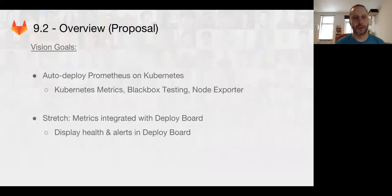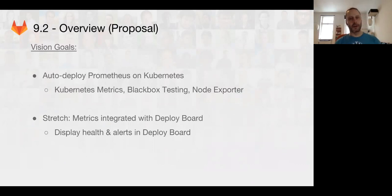And more longer term, we're going to be doing more auto deployment of Prometheus and better integrate with the deploy board.